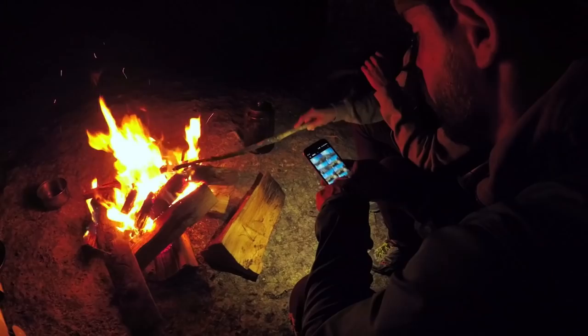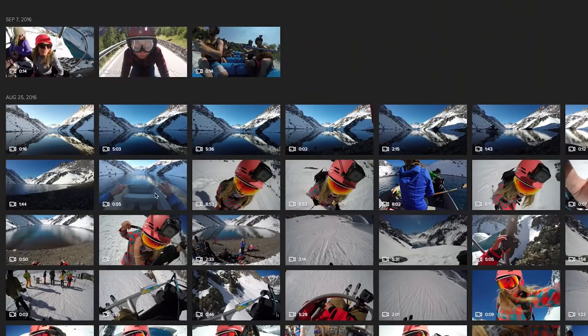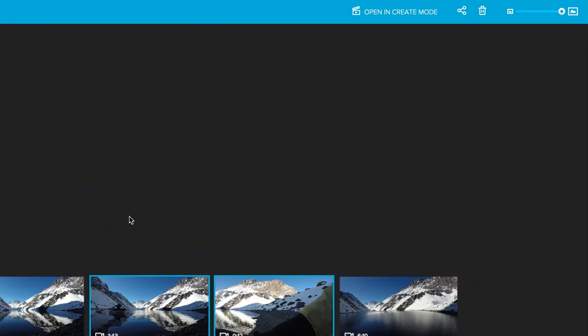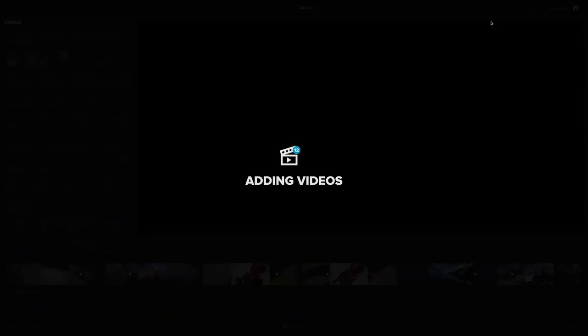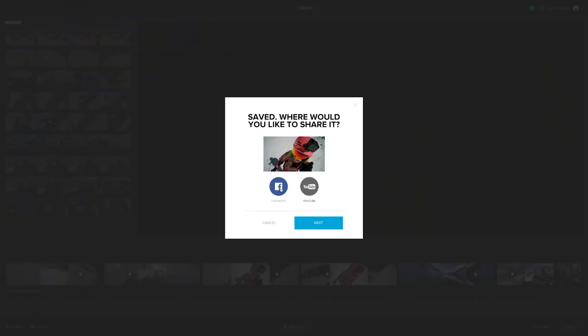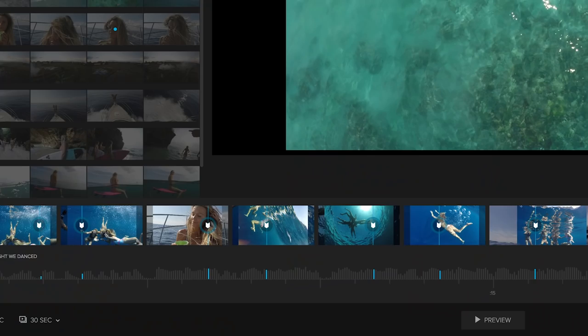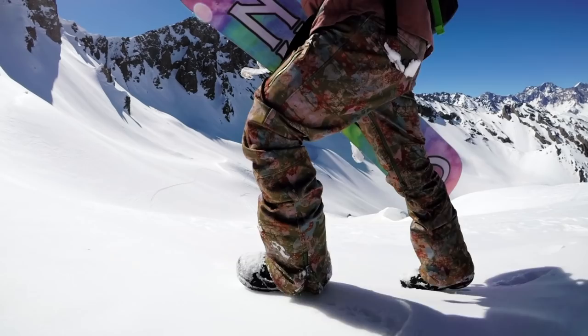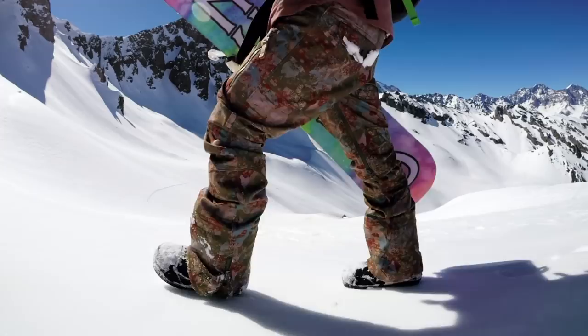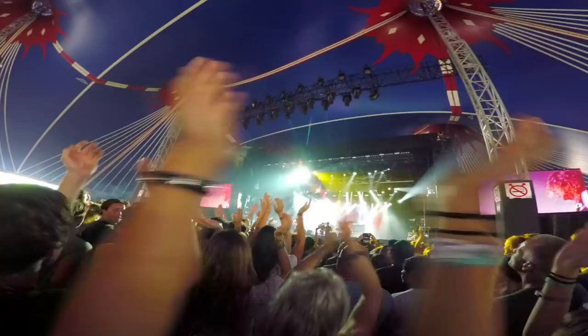Now that your photos and videos are on your computer and easy to find, it's time to check out your footage and turn it into awesome videos. Simply choose your favorite moments, then pick the perfect soundtrack. Your video is automatically synced to the music and ready to share in seconds. Get 10 free songs or join GoPro Plus to unlock an expansive library of soundtracks. It's never been easier or more fun to tell your story.